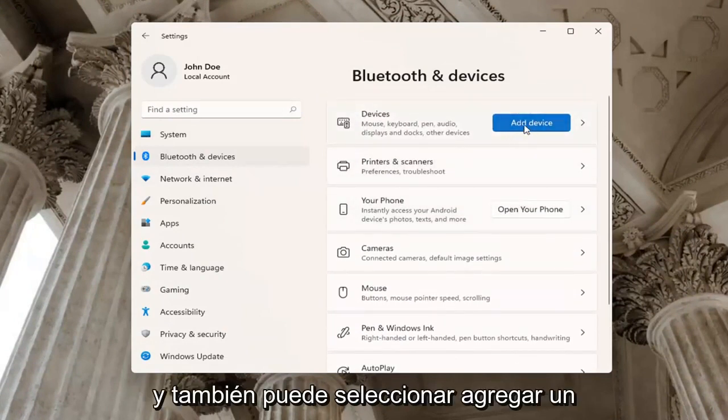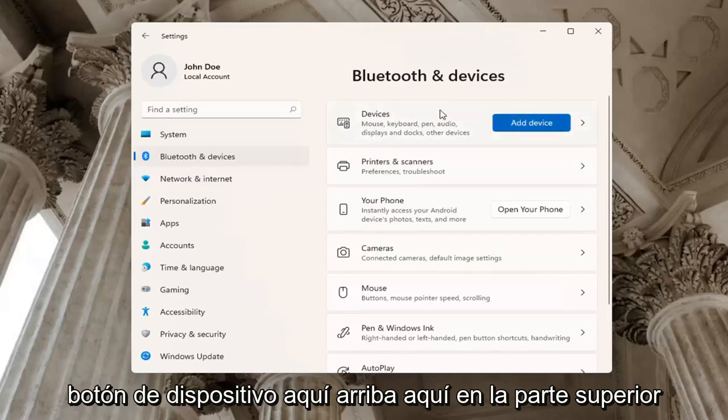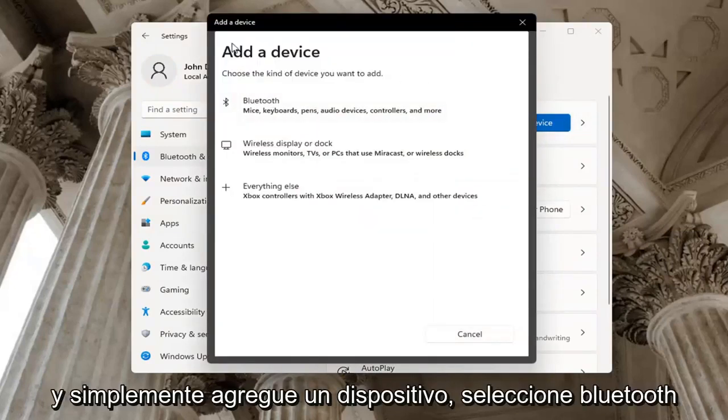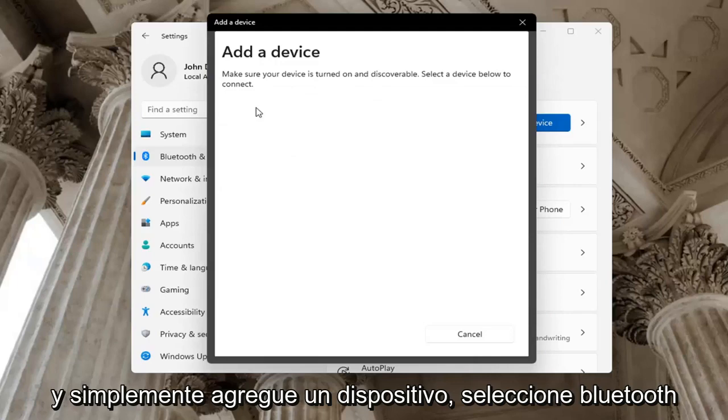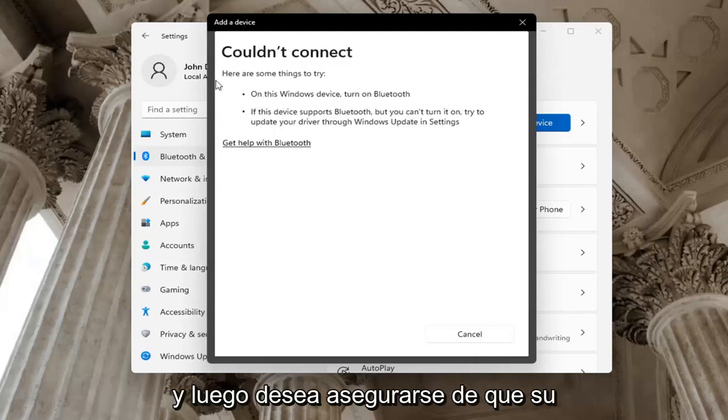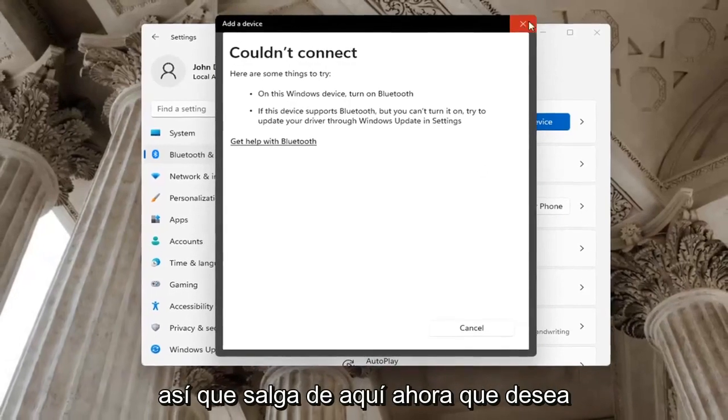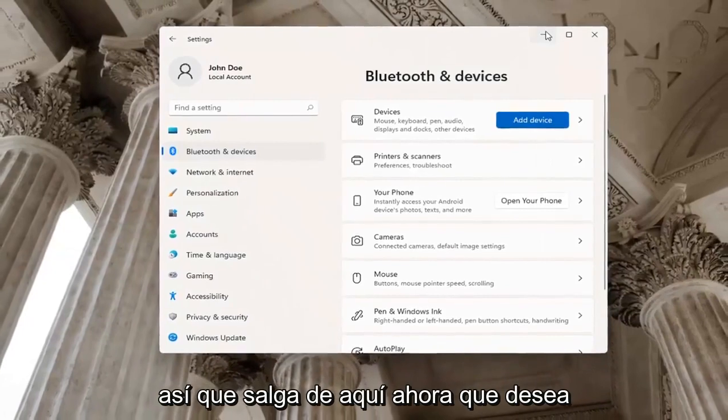And you may also want to select add a device button here up here at the top if you don't have a device currently hooked up. And if you just add a device, select Bluetooth. And then you want to make sure your device is turned on and discoverable. So close out of here.